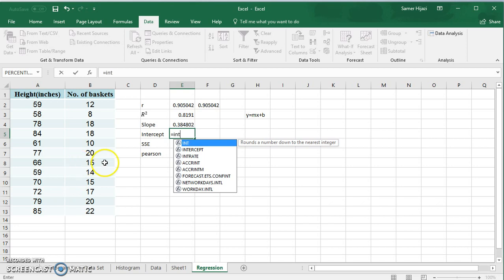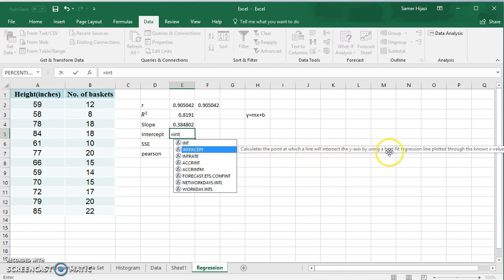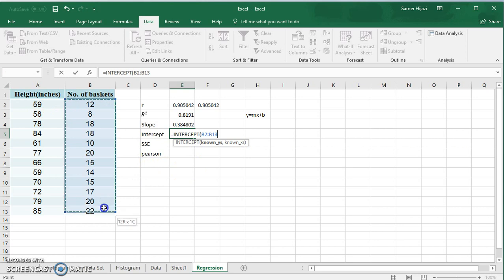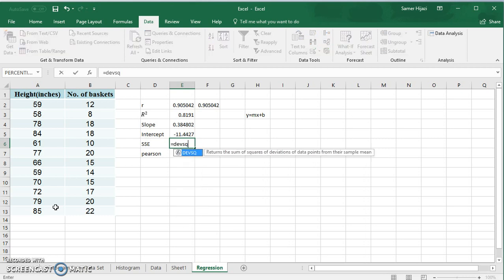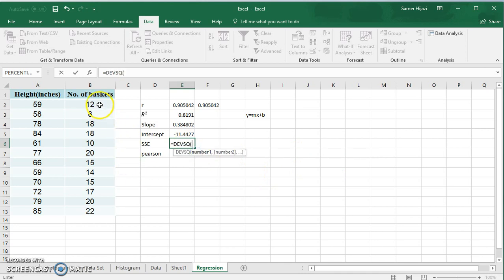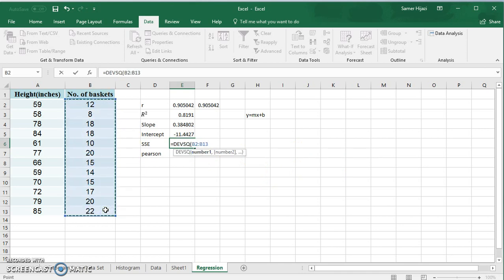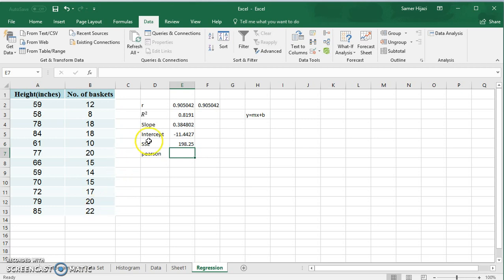We also have a function called INTERCEPT, which calculates the point at which the line intersects the y-axis for the line of best fit. We select the ranges and it gives us the intercept. Additionally, we have a function called DEVSQ, which returns the sum of squares of deviations of data points from their sample mean. We choose the number of baskets as the dependent variable, and we get 198.25 — this is the total variation used in the formula for r².